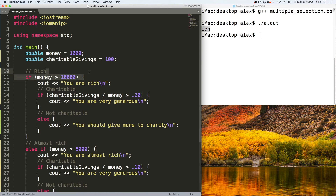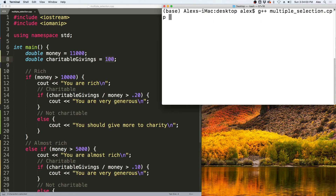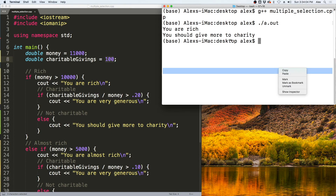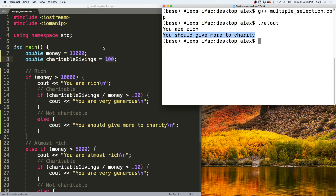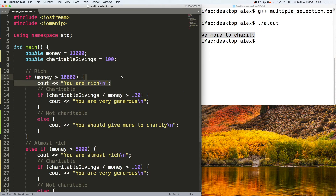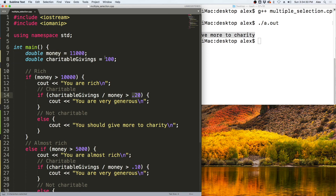Let's change it so the person is rich — we'll set $11,000, which is greater than $10,000. Leaving charitable givings at $100 and running the program, we get 'you are rich' and 'you should give more to charity' because 100 divided by 11,000 is not greater than 20%, so it falls into the else case for charitable giving.